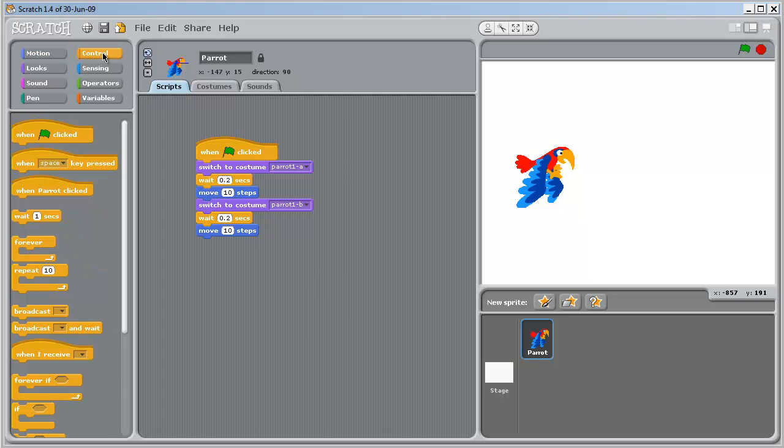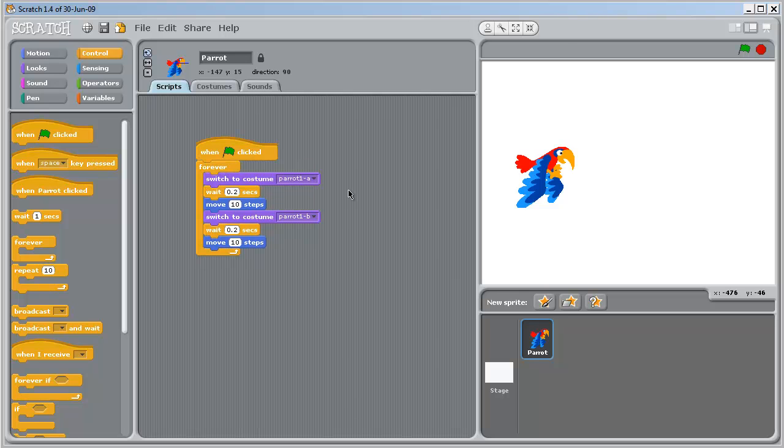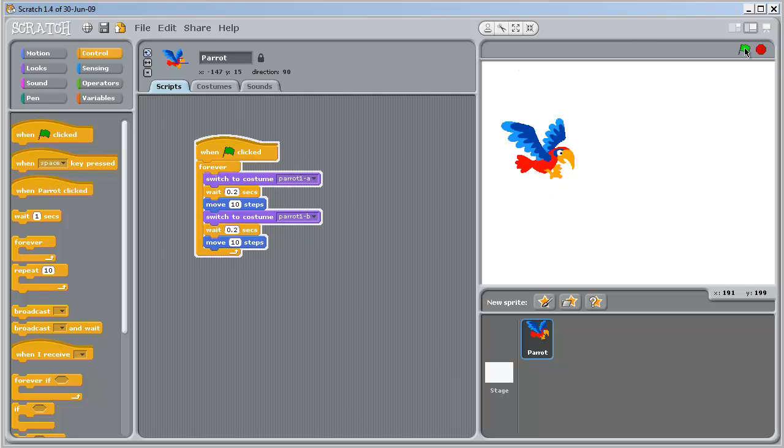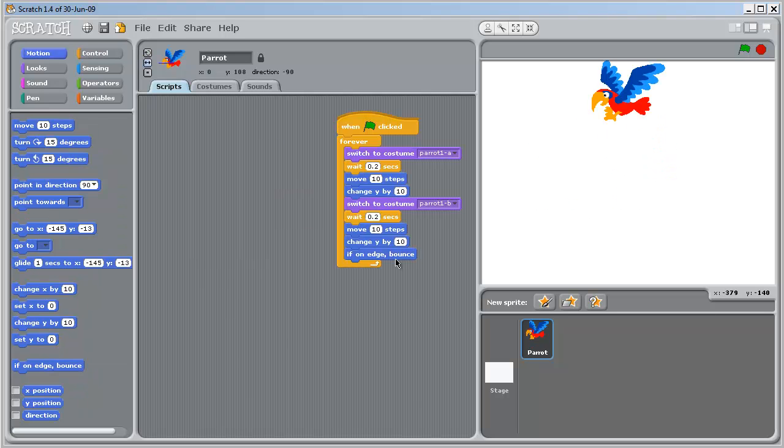We'll switch to control. Pick up this forever. Carefully drag it up to here. See the white line underneath when. Let's try now. Yup, we've got one flying bird. OK.